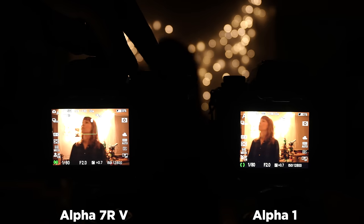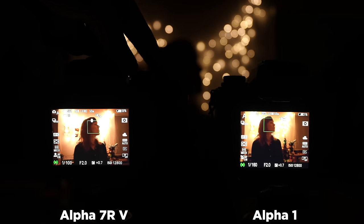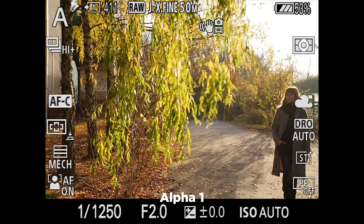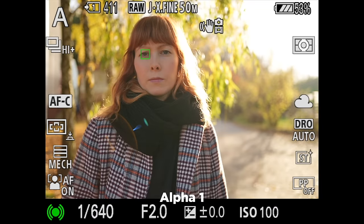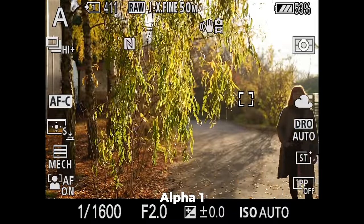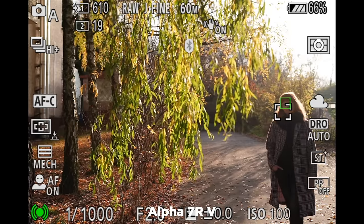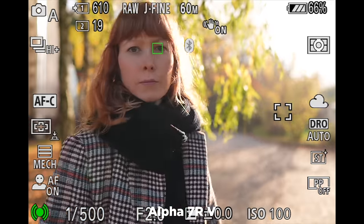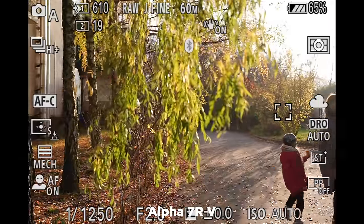In total darkness both cameras performed similarly — sometimes tracking well, sometimes losing the subject. But in a backlit scenario with my wife walking through leaves, the a1 struggled: it couldn't clearly grab an eye and lost her when she moved through the leaves. The a7R5 immediately recognized her as a person, kept focus on her eye even when it wasn't clearly visible, and maintained tracking through the leaves — a clear advantage from the new AI processing unit.